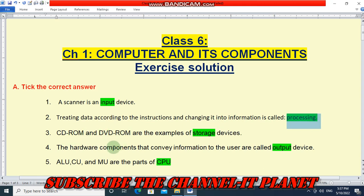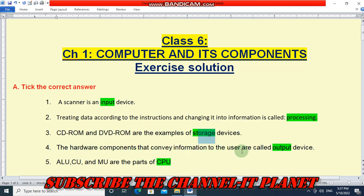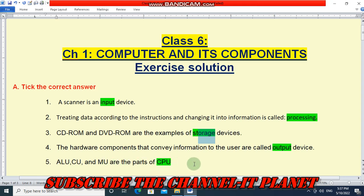The CD-ROM and DVD-ROM are examples of storage devices. The hardware components that convey information to the user are called output devices. ALU, CU, and MU are the parts of CPU.